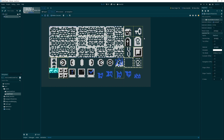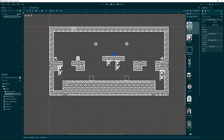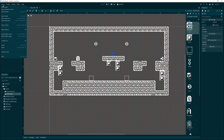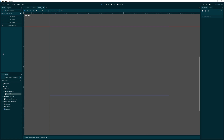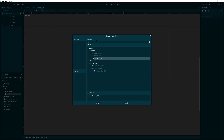That's looking great — we have everything done on the tile map. Now we can go back and create a player. Let's create a new scene, add a new custom node, and we'll use a KinematicBody2D.